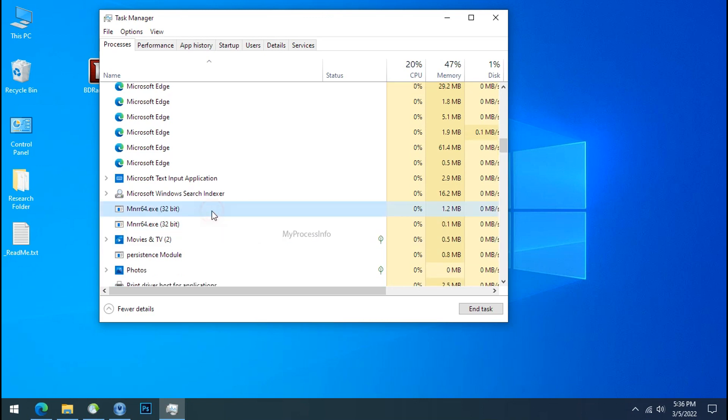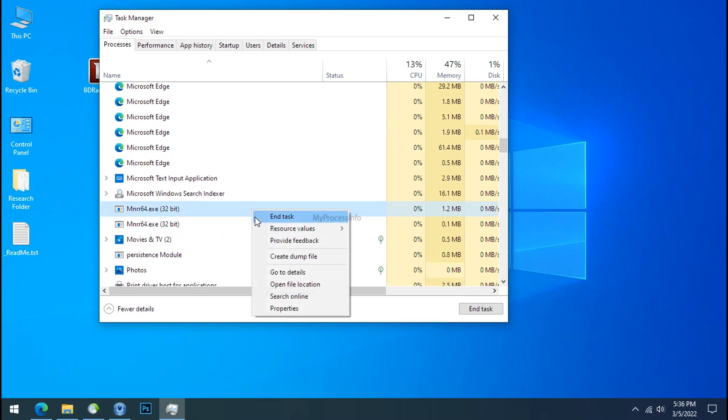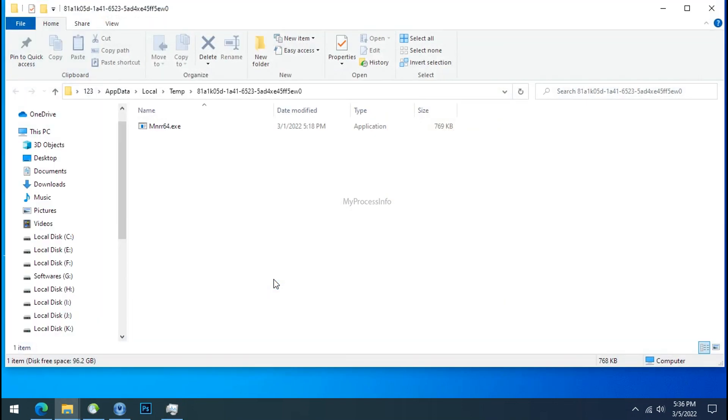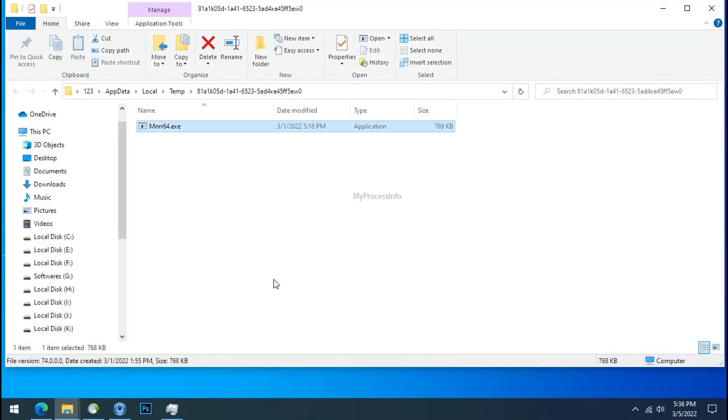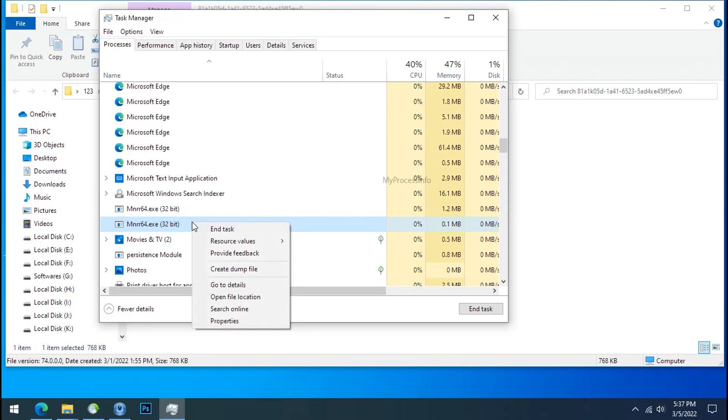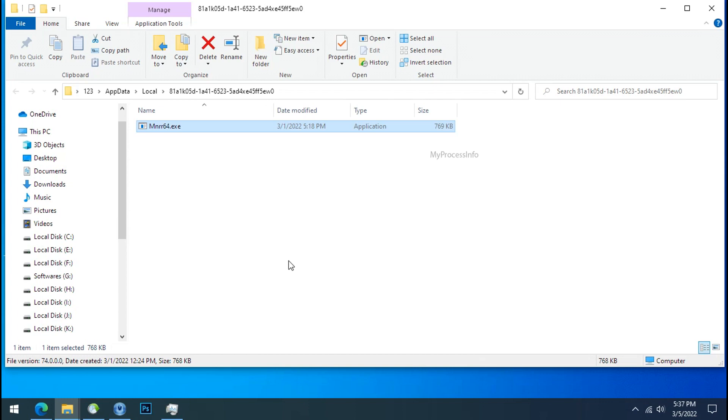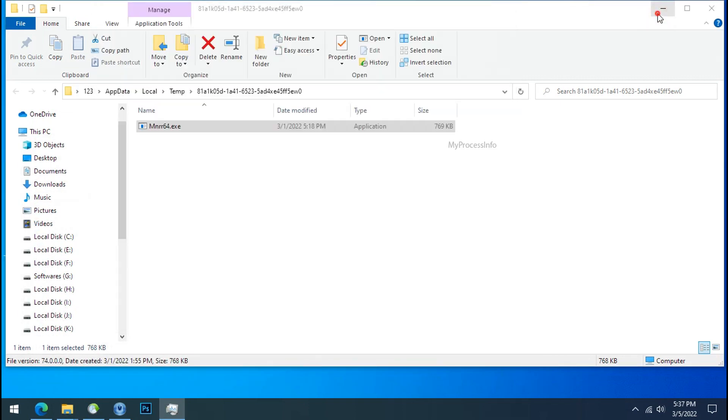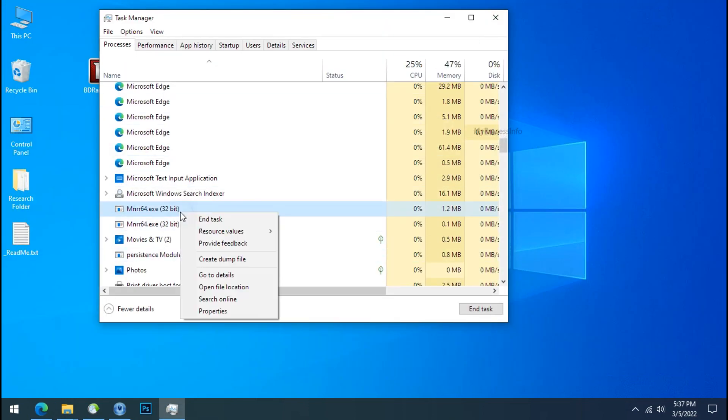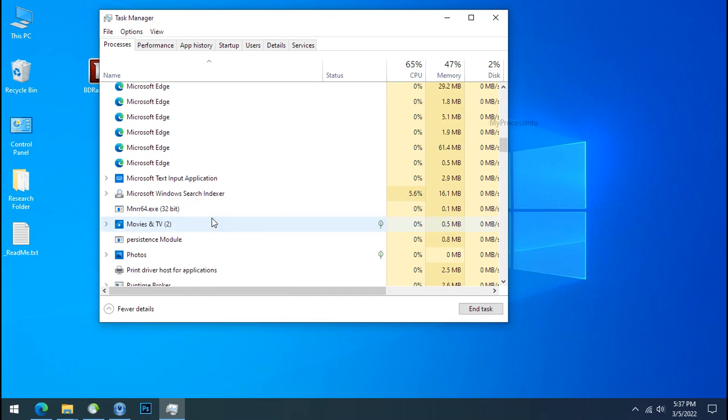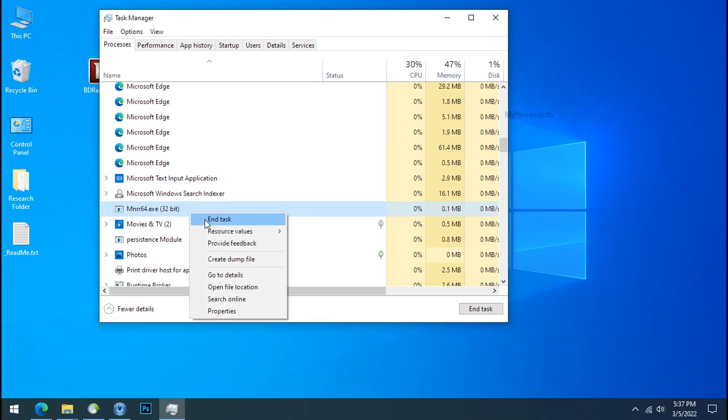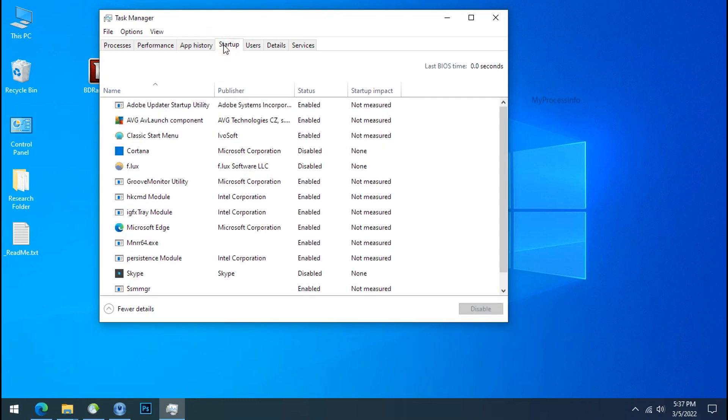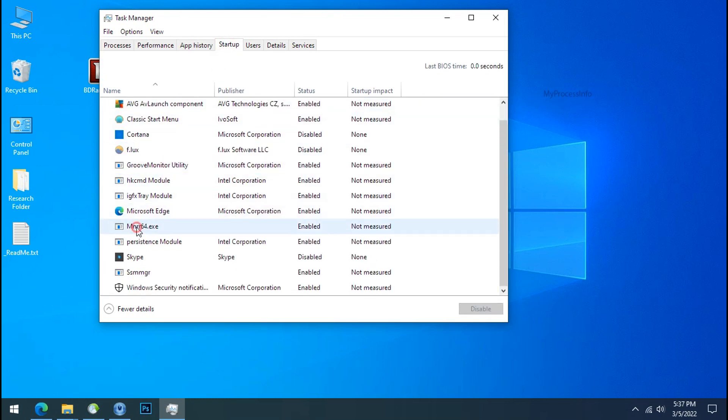So select this process, right click and click on open the file location to know the location of this process. This one is hiding in the temp folder and this one is hiding in the local folder. Leave this folder open as it is. Now again go to task manager. Select Ransomware process and end task for both of them. Now go to the startup tab and disable this application to stop the process in the startup.